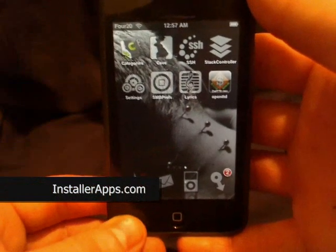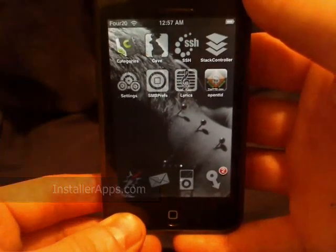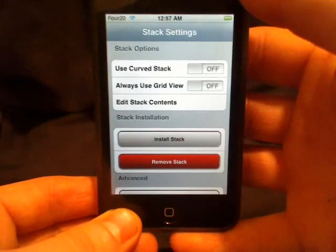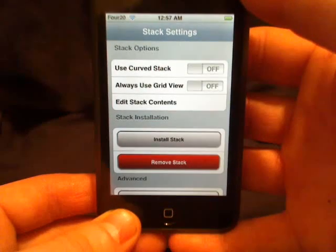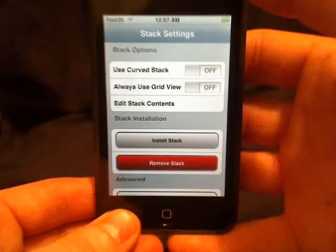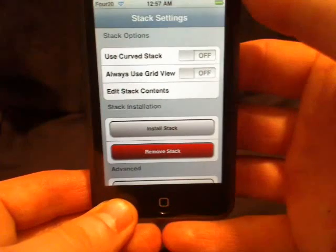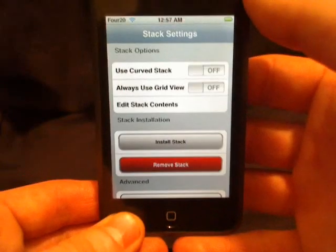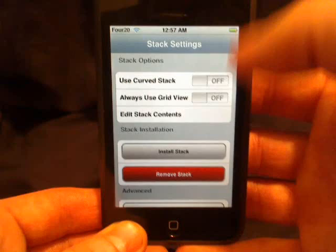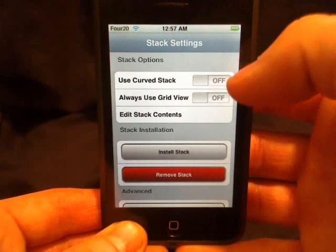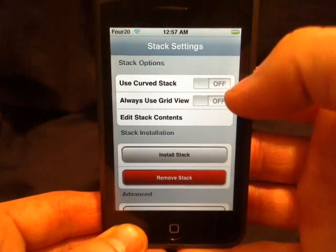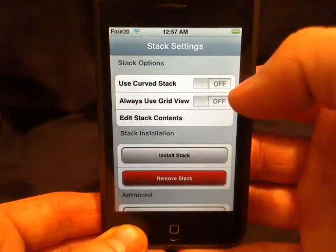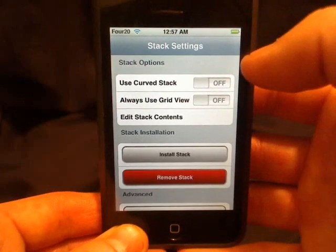This is the Stack application, and this application allows you to stack multiple icons on top of one another. It allows you to have a curved stack or use a grid view. We'll look at that later.